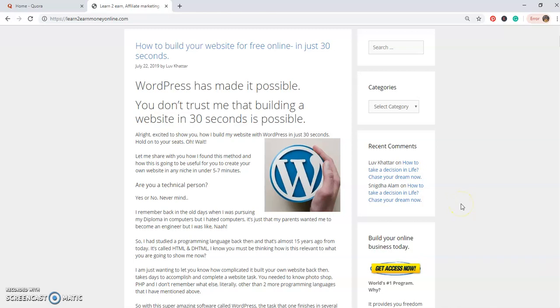Hello everyone, my name is Love and today I'm going to be discussing how you can build your website in just 30 seconds. Basically guys, I've already written a blog on this one if you go on my website.